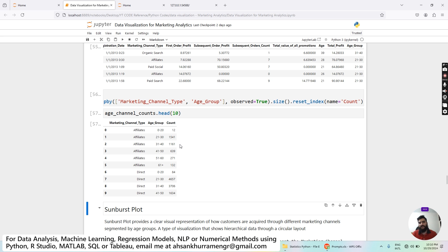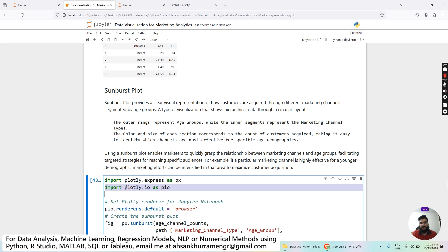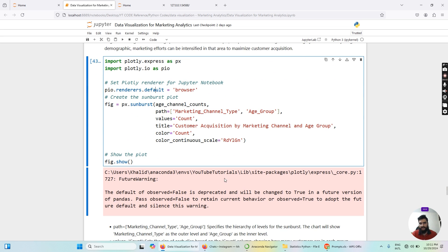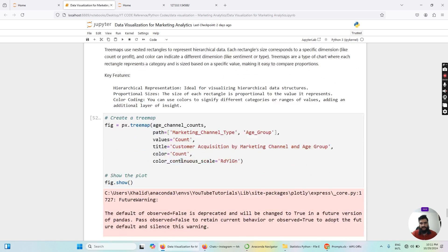After running that, we can see three columns — marketing channel type, age group, and count — with occurrences for each group type. Now, the two important Plotly modules I'm going to import are plotly.express as px and plotly.io as pio. I also set pio.renderers.default equal to 'browser', which generates the plot in a new browser tab instead of the Jupyter Notebook environment, giving us a larger view area for the chart.